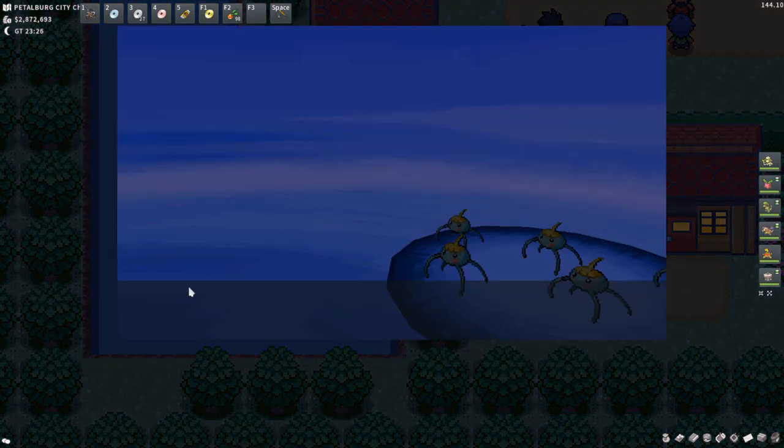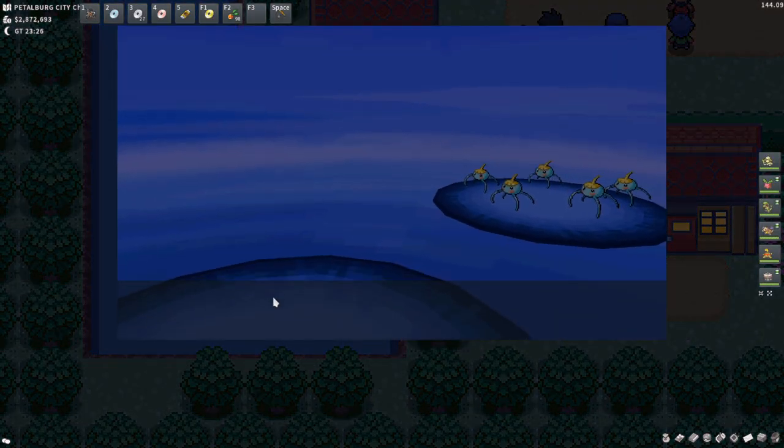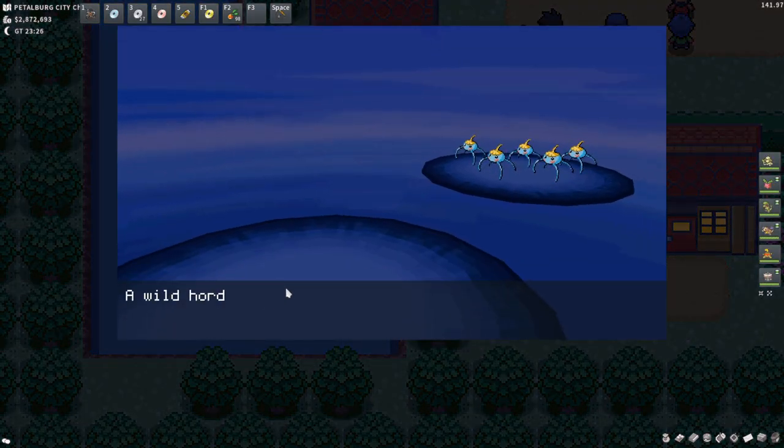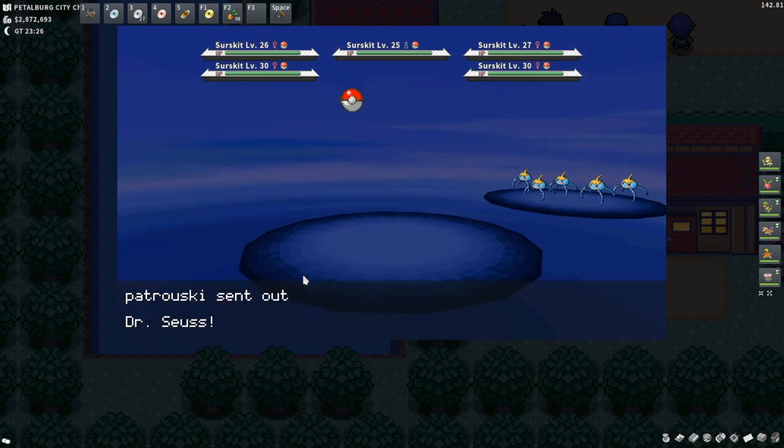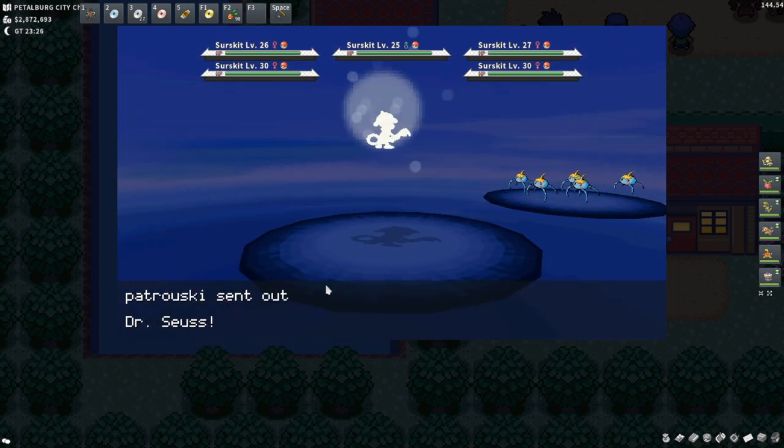Yo, yo, yo. My name is Petrowski, and today I wanted to come at you guys with a quick video explaining shiny hunting in Pokemon Mo.